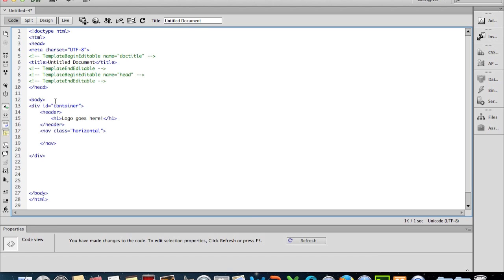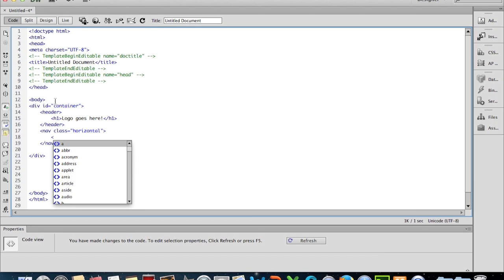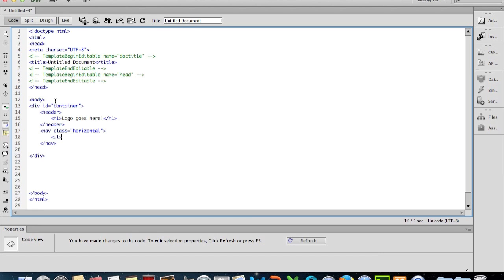Next, in here, in order to have navigation, typically we do that with an unordered list and a number of list items. So I'm just going to put in an unordered list with the UL and then the ending UL tag, and I'm just going to put in one list item.